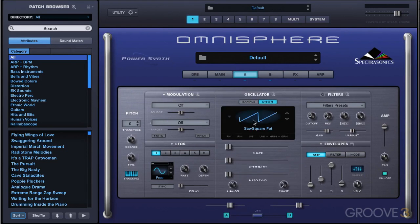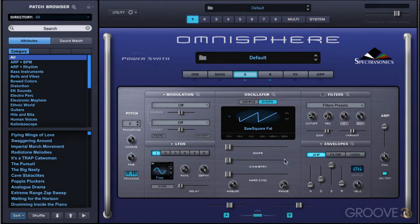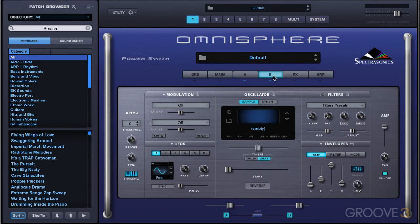Normally when we're working with two layers, when we make changes to any of these synthesis engines, they're independent for each layer. However, we can make changes that are linked to both layers when we use this link button. When we press it and it's highlighted, the parameters — notwithstanding a few I'll explain in a moment — are linked. For example, with this unlinked, if I change the amp envelope and lower that, then look at layer B, the amp envelope remains unique.